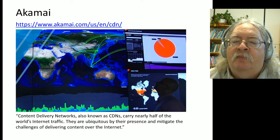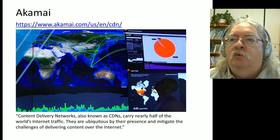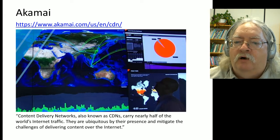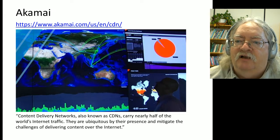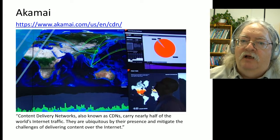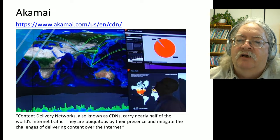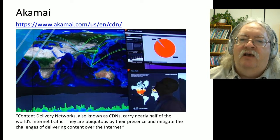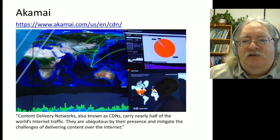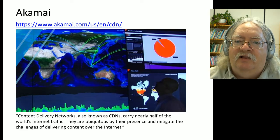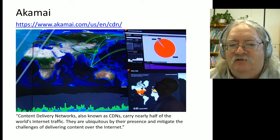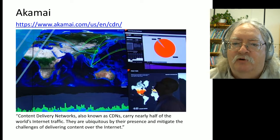Akamai itself carries somewhere between 25% and 30% of the world's internet traffic, so they are a huge player in the internet space. In the video on their website, they say they like to think of themselves at the center of everything and the websites as being at the edge. And that's an accurate perspective.